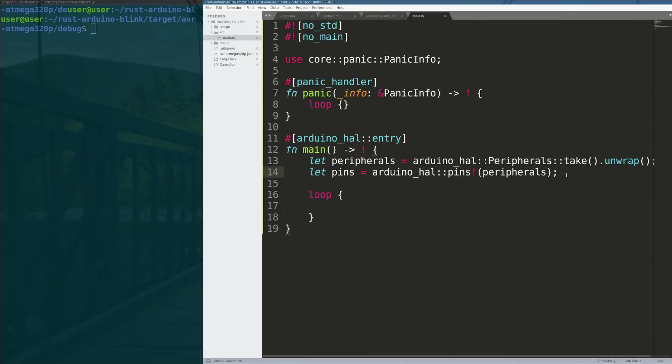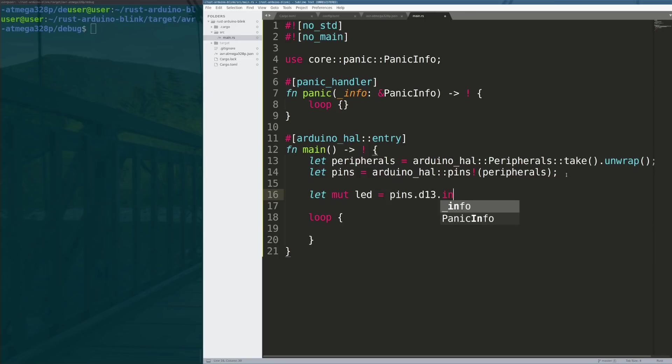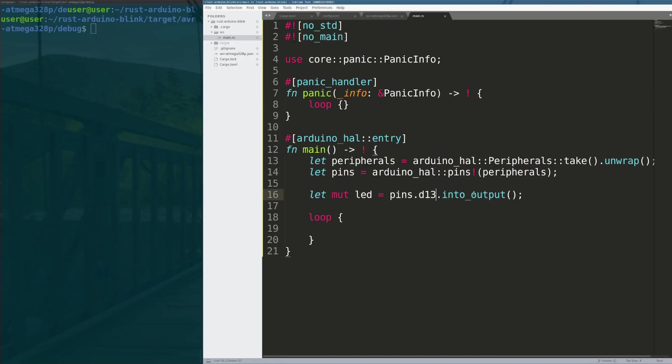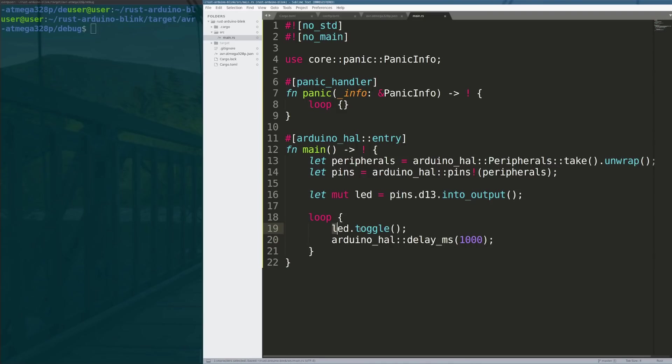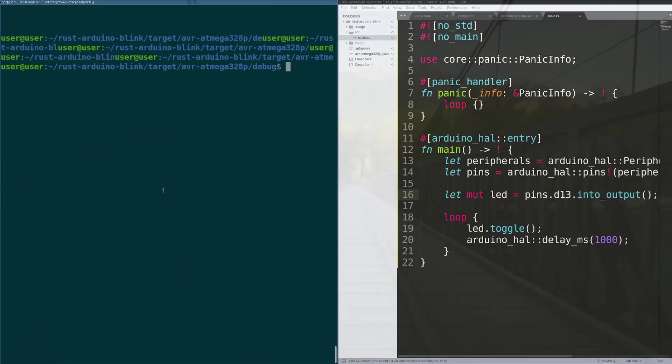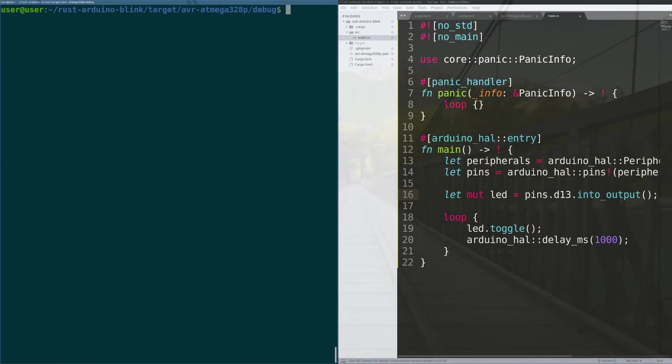Now we have a pins structure that gives us access to the individual pins on the chip and allows us to do things with those pins. Then next we do let there be a mutable led that comes from pins, its name is d13 - that is a digital 13 pin where the LED lives on the board - and we're going to turn that into an output pin. So now we have this led structure that is a reference into the pin structure that controls digital 13 as an output. And then all we have to do is call led.toggle and then use the arduino_hal to give us a delay of 1000. Because it's a toggle this will turn on and off and we'll just run this in an infinite loop.